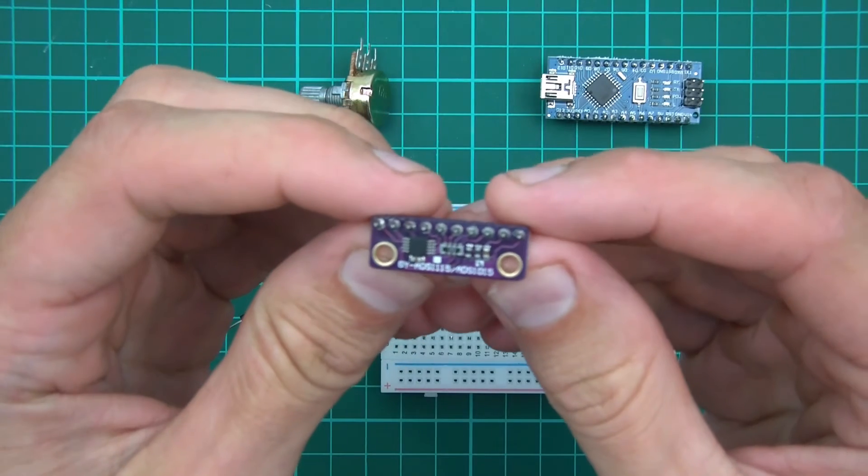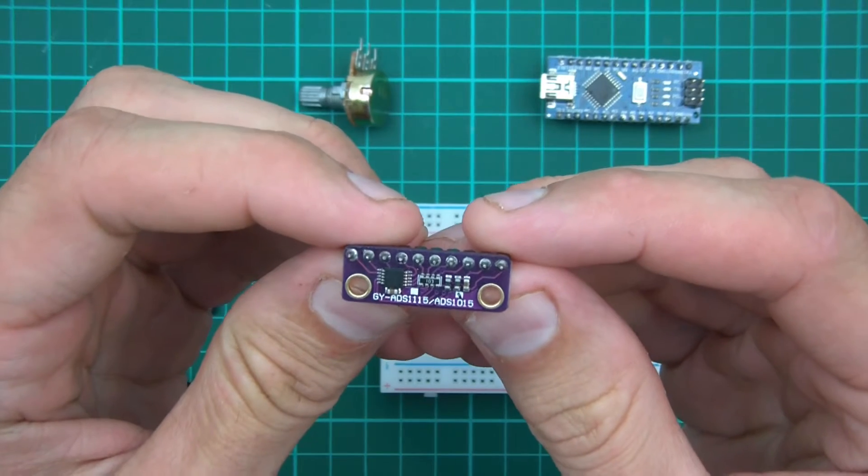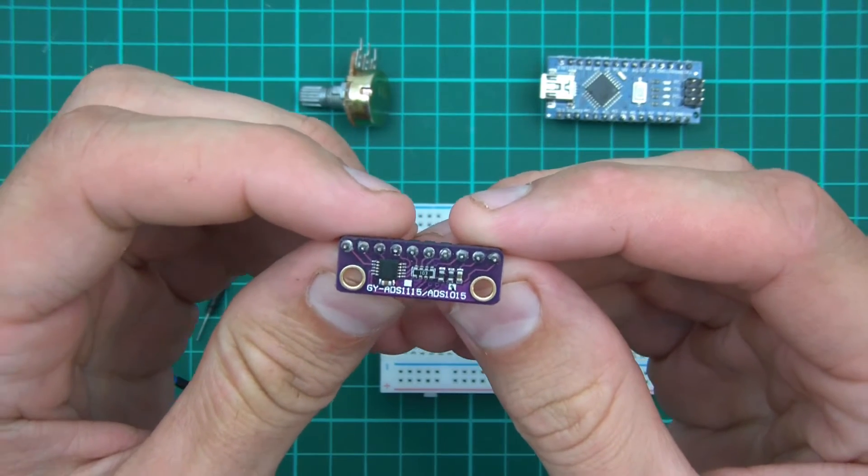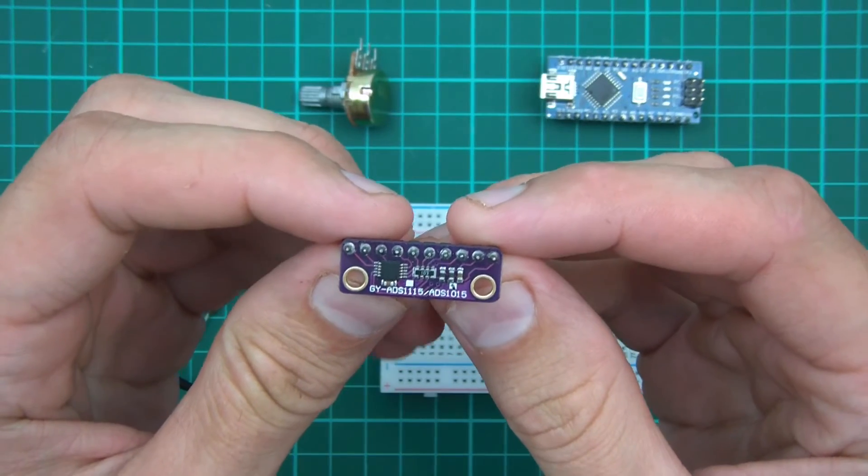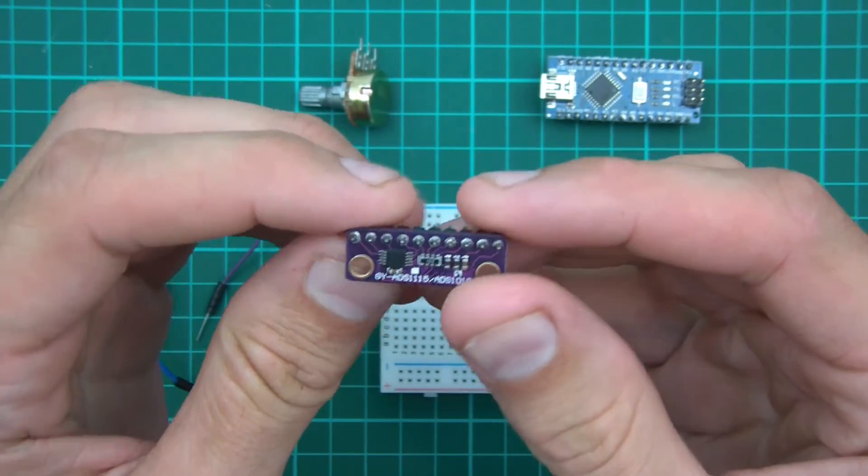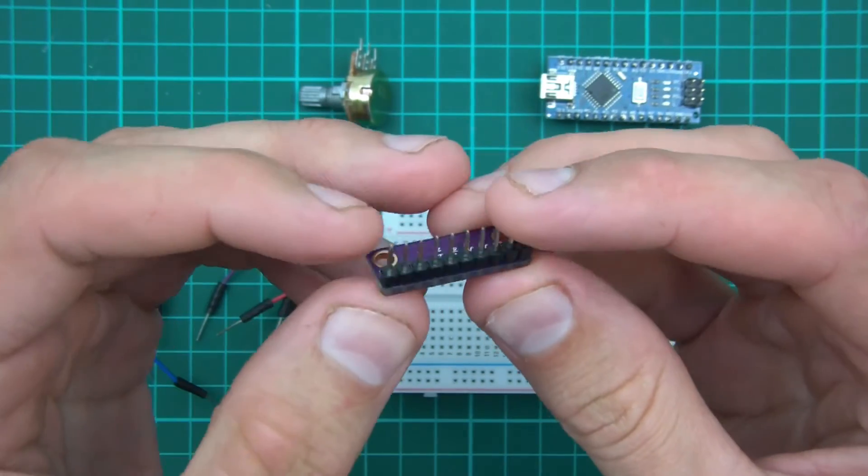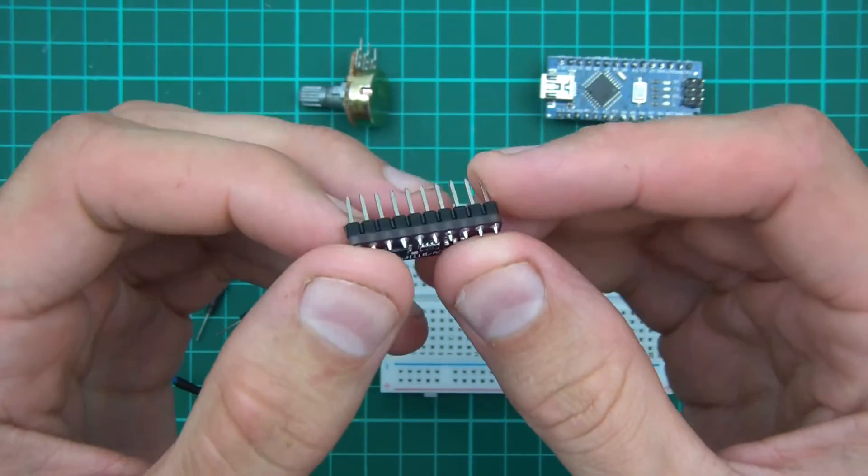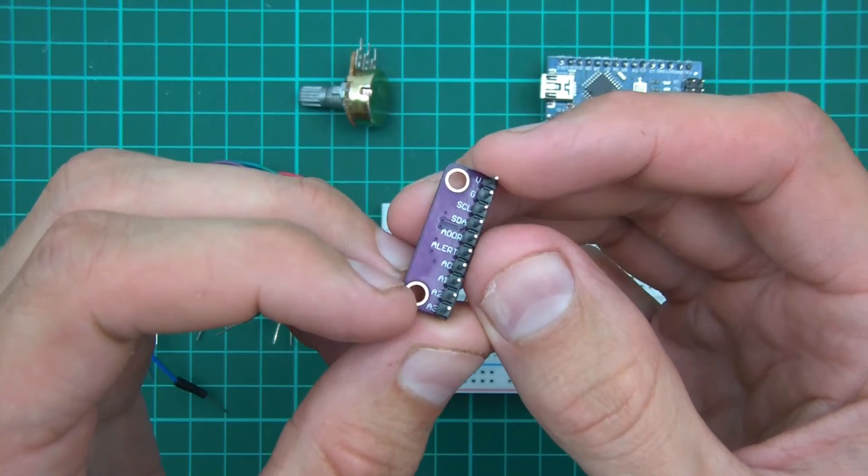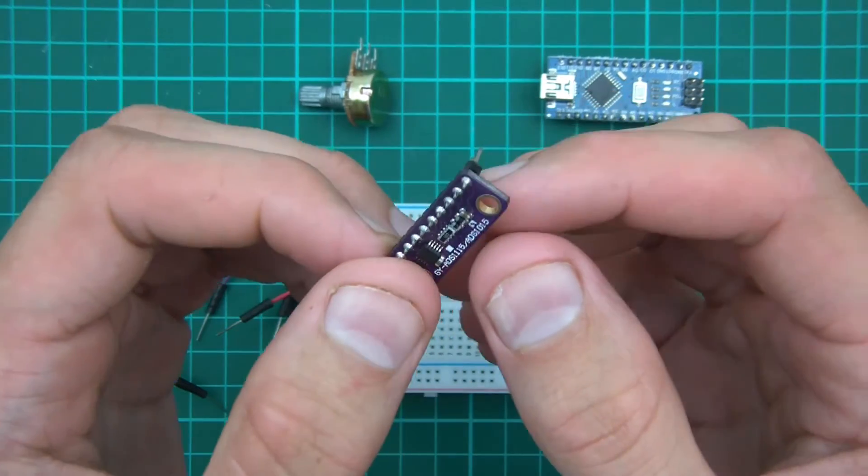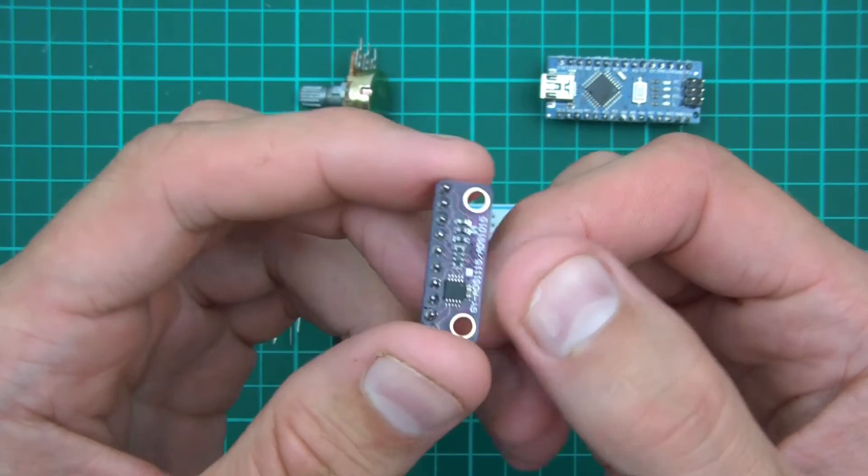All right, so in the previous video I spoke about this ADS1015 ADC. In this video I'm going to show you how to wire it up and a little bit of programming too.